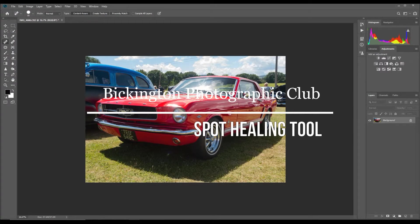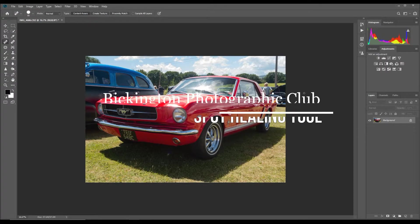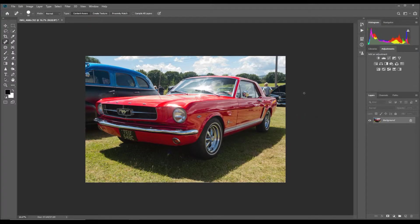Hi and welcome back to Bickington Photographic Club's Photoshop YouTube tutorials channel. This is number three in a series of introductory lessons in using Adobe Photoshop CC. If you've been following along, you'll have seen the first two — we've been using this image throughout. We had a look at our workspace and the Camera Raw tool that opens our images prior to bringing them into Photoshop, and now we can start doing some of the things that Photoshop does exceptionally well.